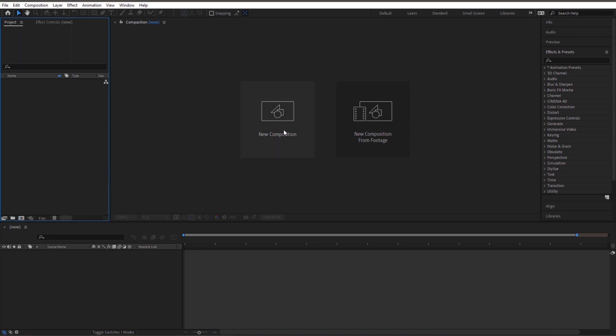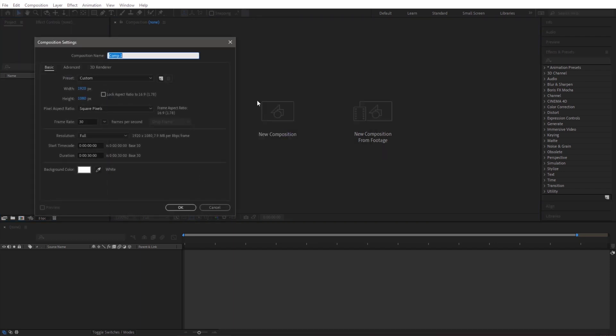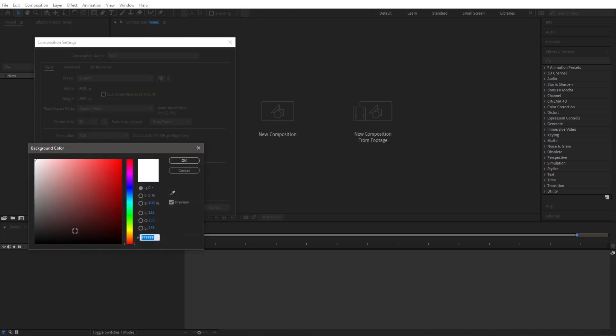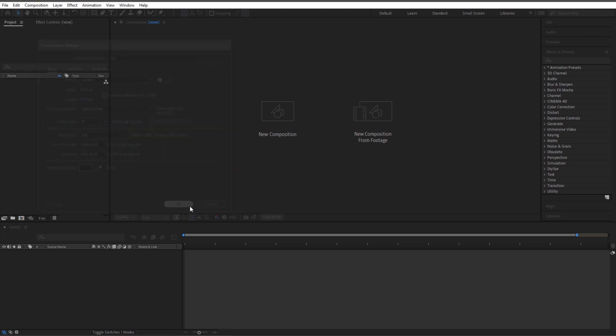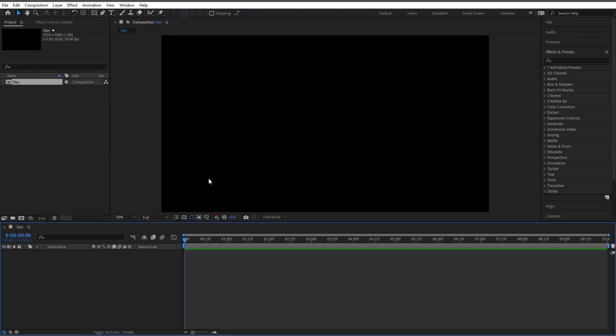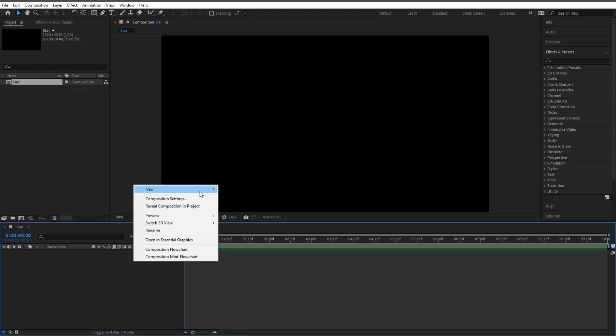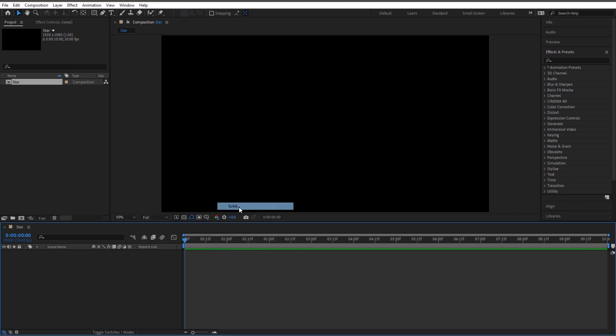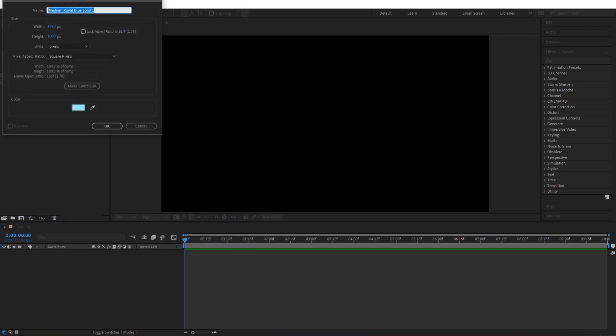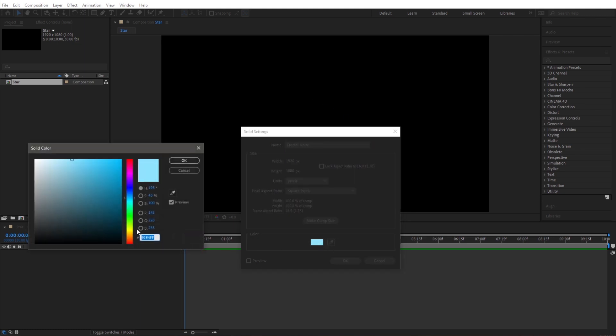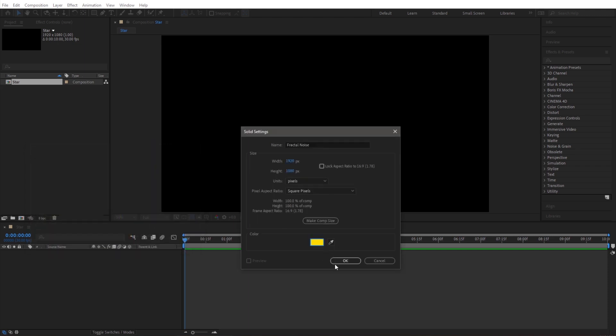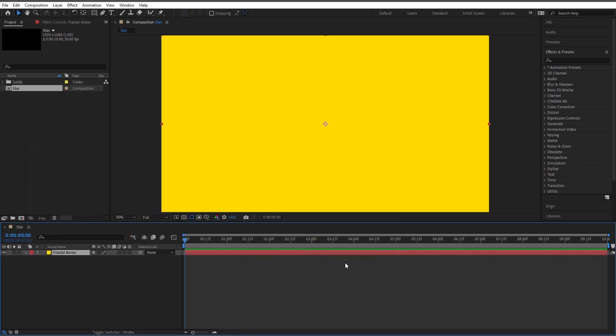I'm going to create a new composition, we'll just call it star. Let's make the background color black for space. Duration can just be 10 seconds. Let's go ahead and start by creating a solid. Right click here, new solid. And we can go ahead and call this fractal noise. Color doesn't matter, but for fun I'll make it yellow.